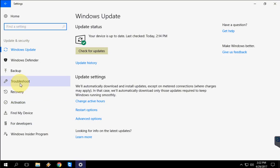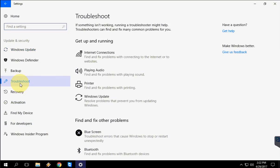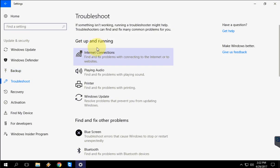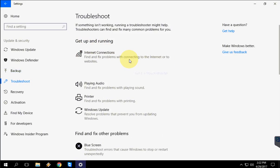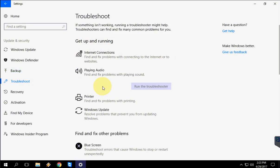Now select on Troubleshoot. Here you will get all your issues like Internet Connections, Playing Audio, Printers.